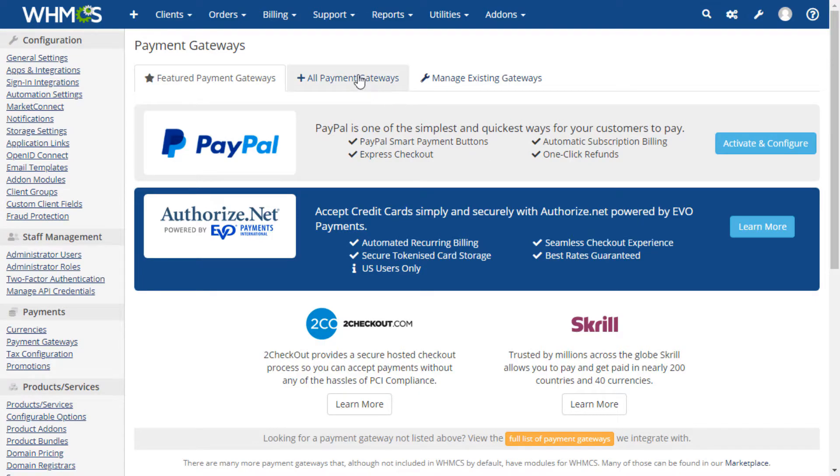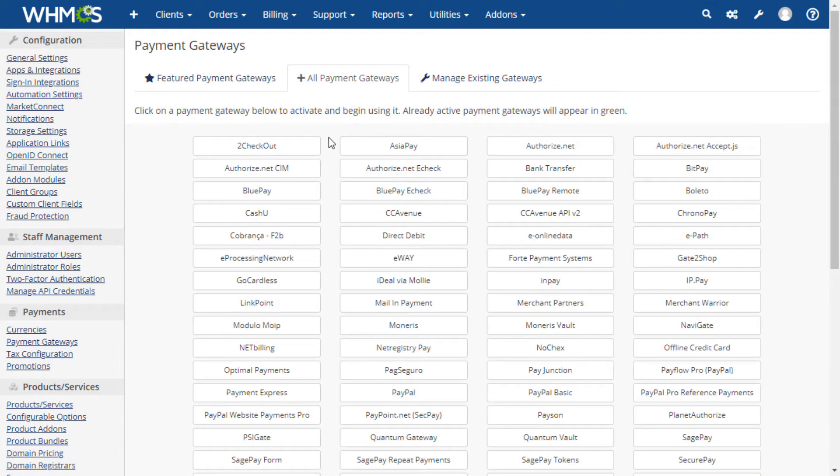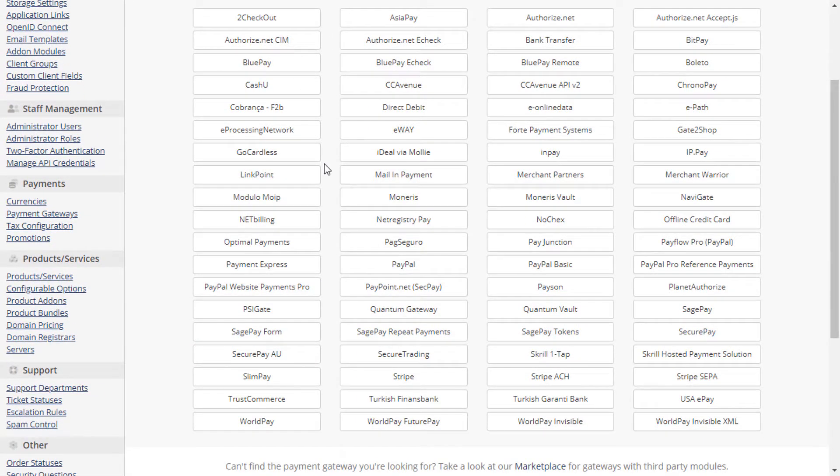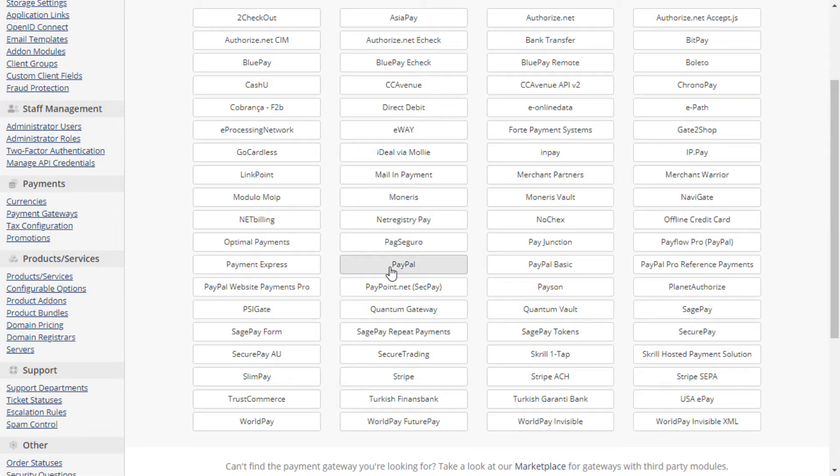Next, we click the All Payments Gateway tab to see a list of officially supported payment gateways in WHMCS. Click the name of the payment gateway you wish to start using. In this example, I will be configuring PayPal.